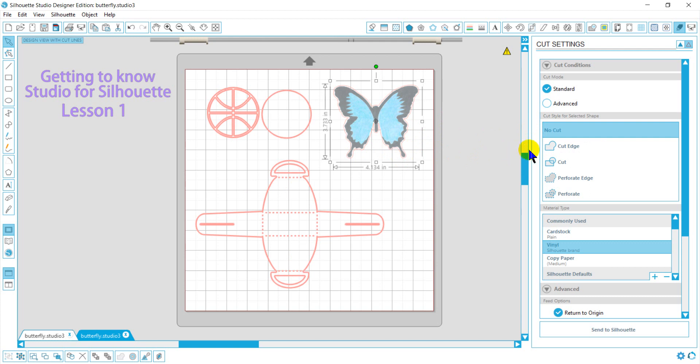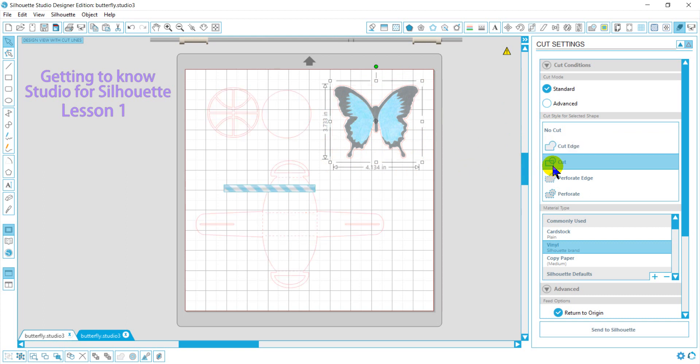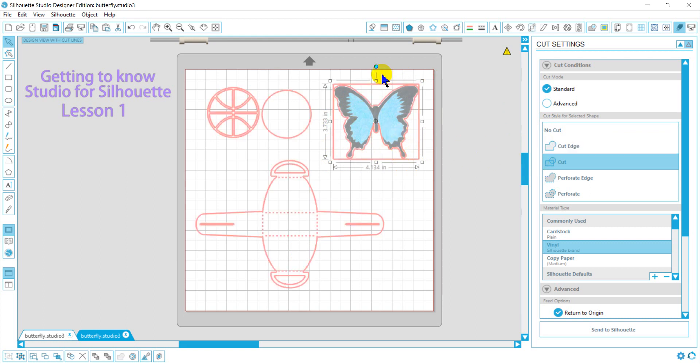If I say cut the edge on this one design, the edge would be the square. And if I do a full cut, it will cut the butterfly and the square.